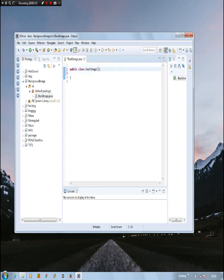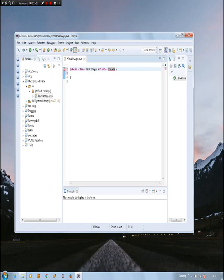First off, we need to create a JFrame. A JFrame is basically a frame — it's like a window. This window is the frame of the program. So we need to create a frame so we can display and output it to our computer. We extend JFrame, and now we need to import it.